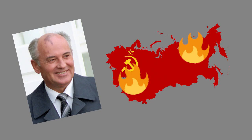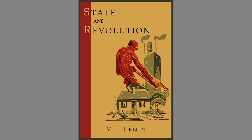I highly recommend you read State and Revolution, if you have not already, to hear what Lenin has to say more about the revolution, the dictatorship of the proletariat, and the role of the state in society to achieve socialism.